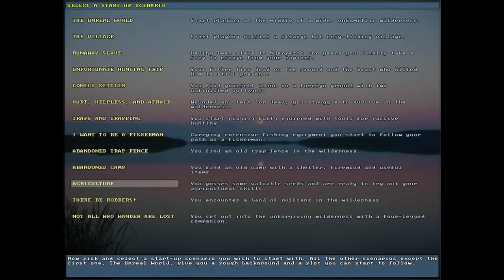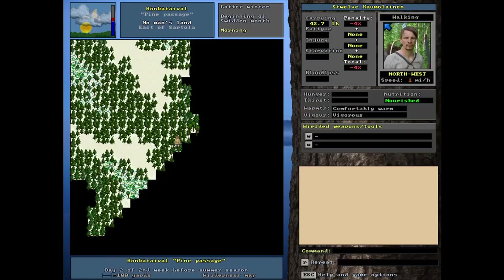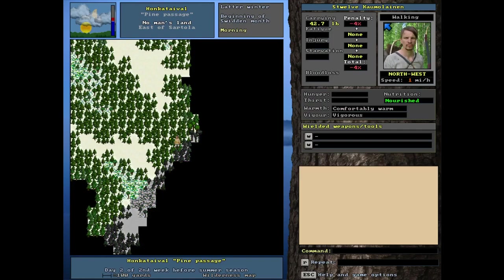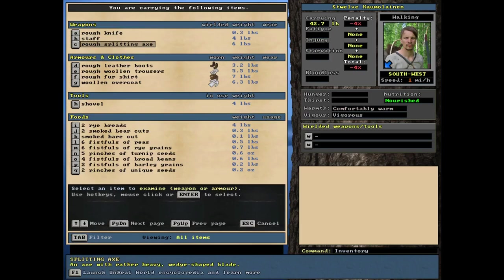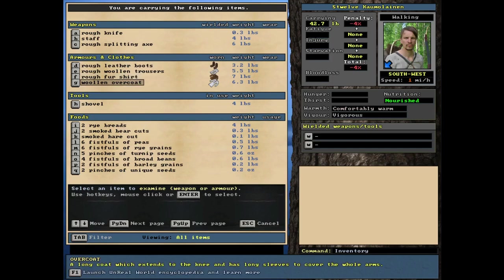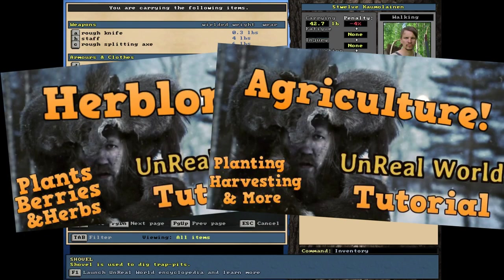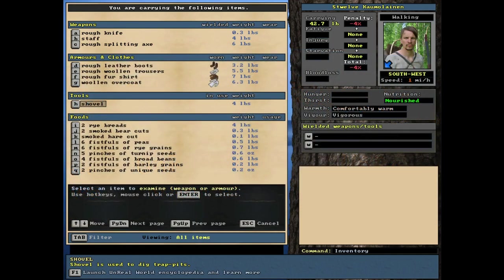Agriculture is next. Pretty straightforward, self-explanatory. You possess some valuable seeds and are ready to try out your agricultural skills. Right here on the world map. Rough knife, a staff, rough splitting axe. Rough leather boots, trousers, shirt, woolen overcoat. Not terrible, but a lot of rough stuff. He's got a shovel and every single character I've made for agriculture has started with a shovel. It is pretty much mandatory because you have to turn the ground essentially.